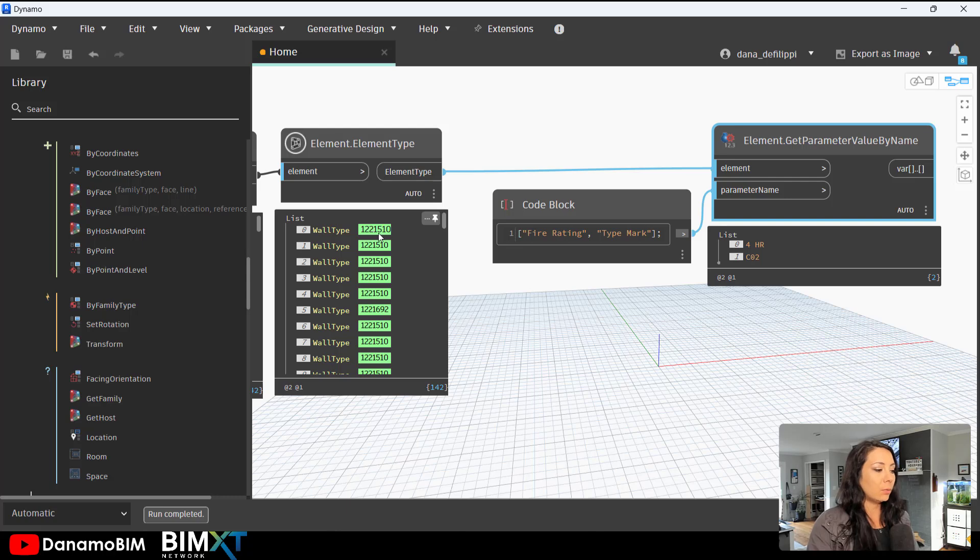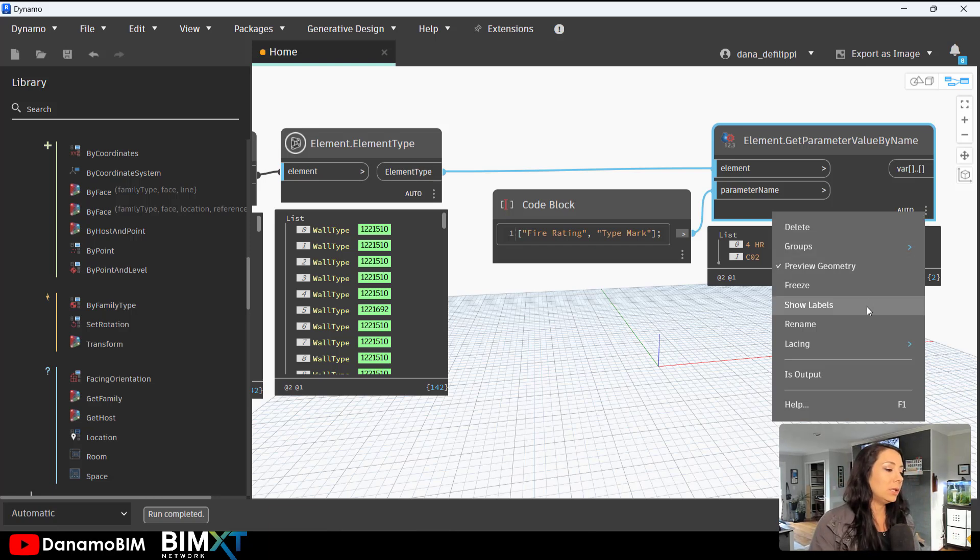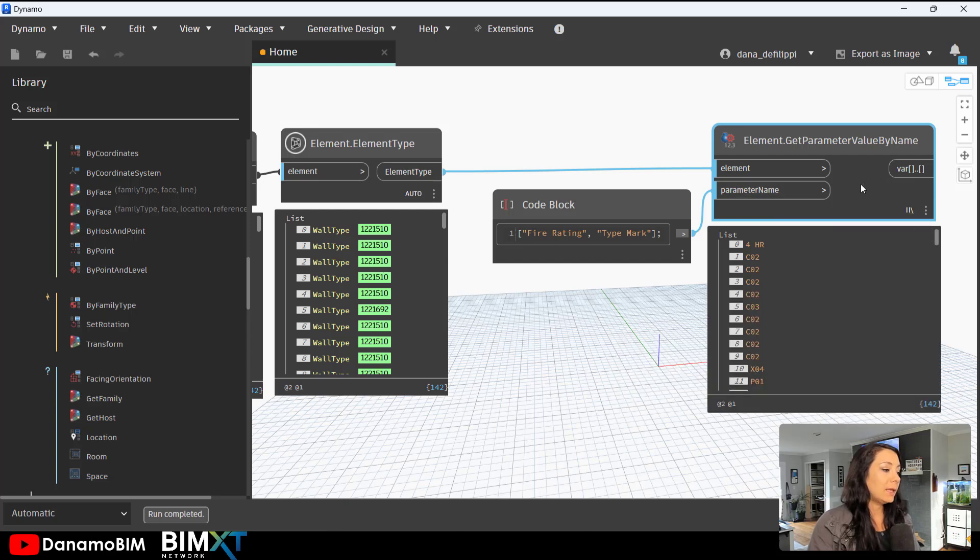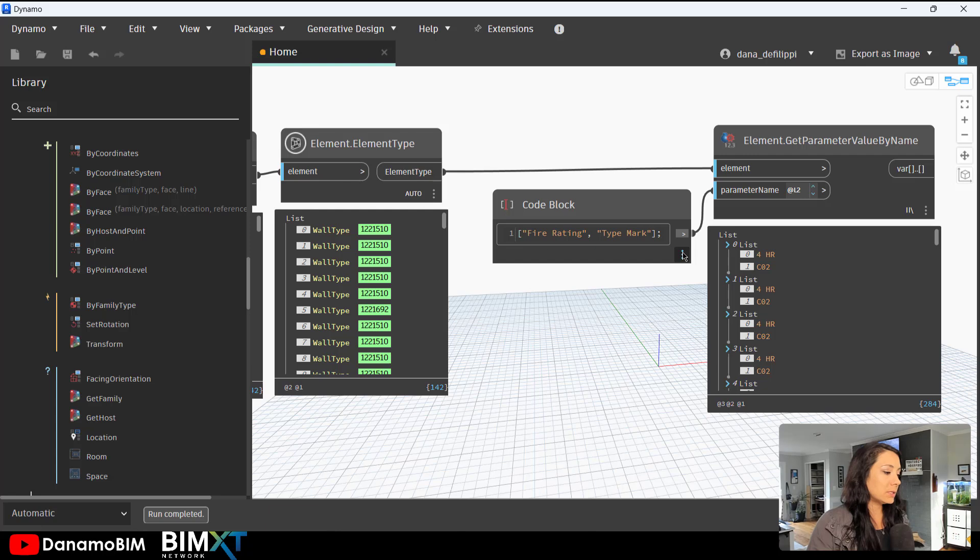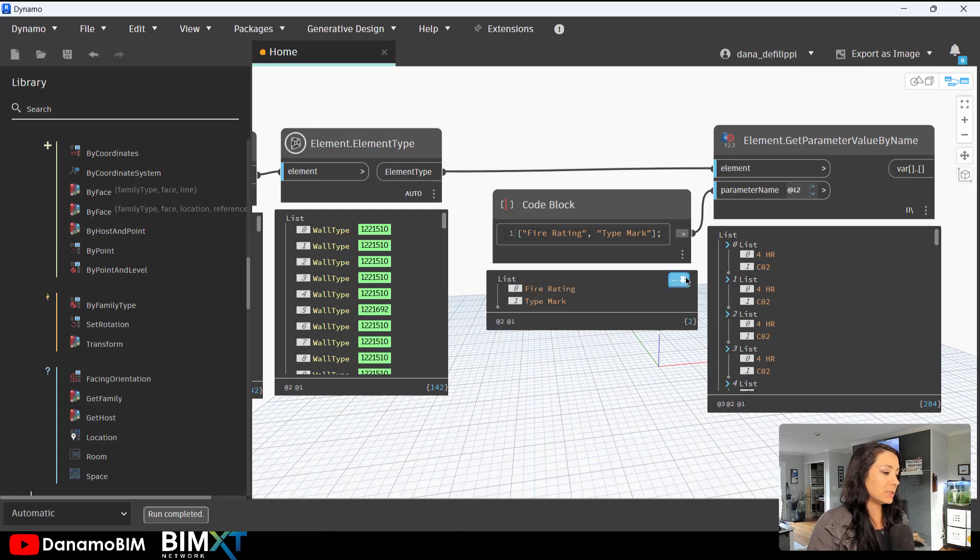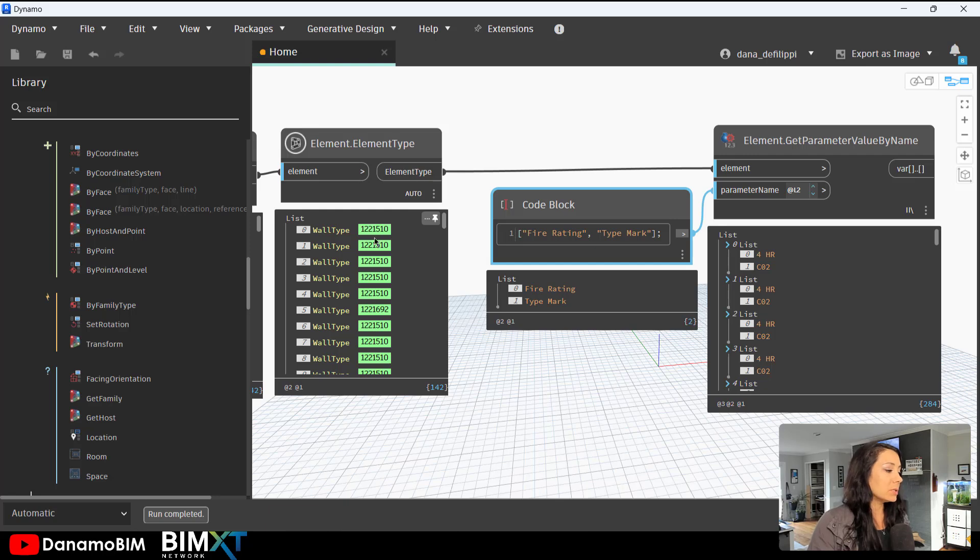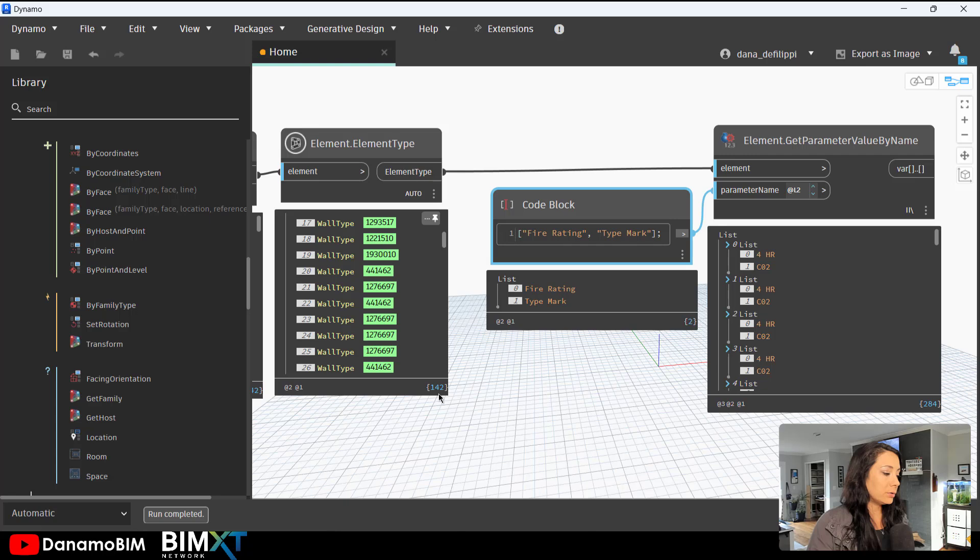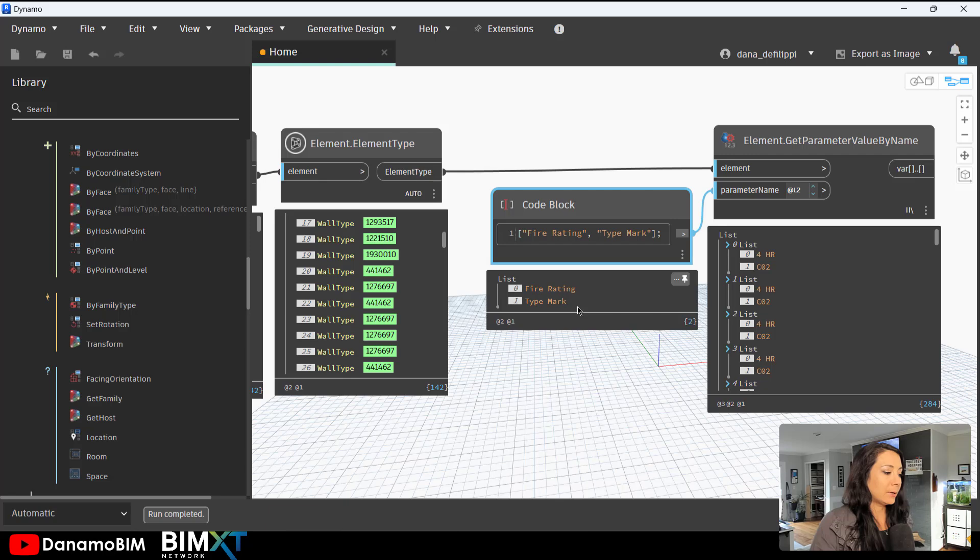So in order to get the parameters of all of the wall types, parameter values, we need to go ahead and run this to the longest lacing, in addition to using the second level on the parameter name. And essentially what this is doing is it's telling my parameter name to read a list, use the second level of the list inside of the longest count of my element types. And we can see here now I get double the count, 284 of my 142 doors, because I have two parameter values representing each of those doors, the fire rating and the type mark.